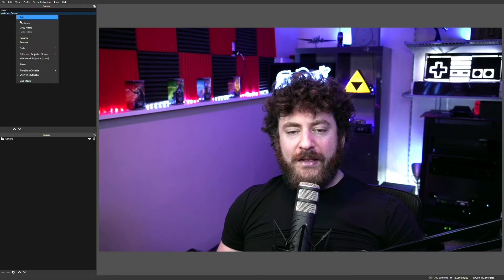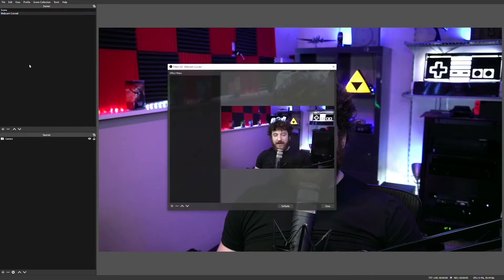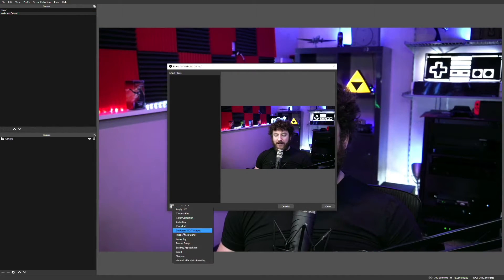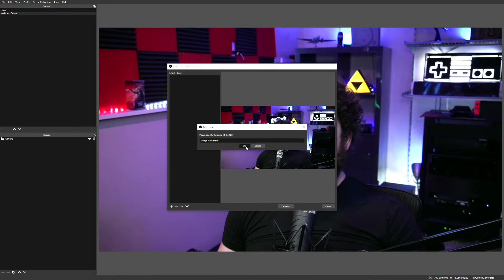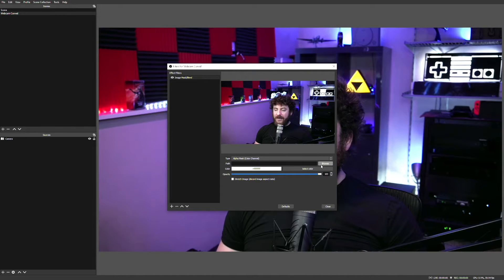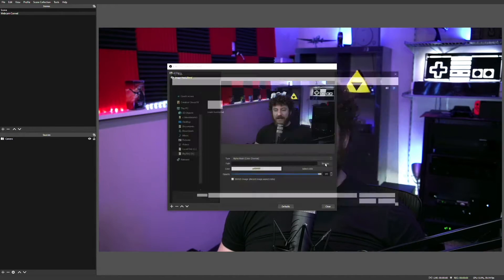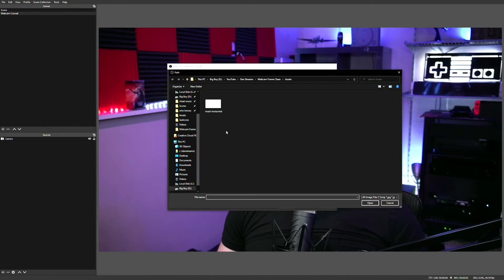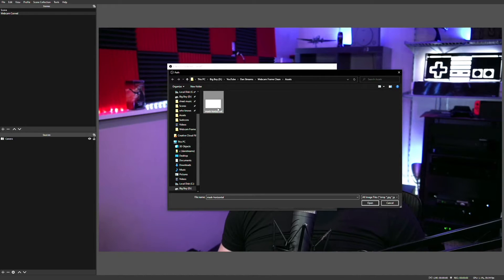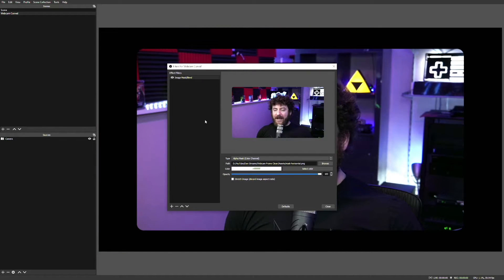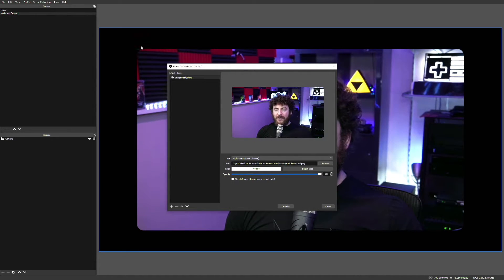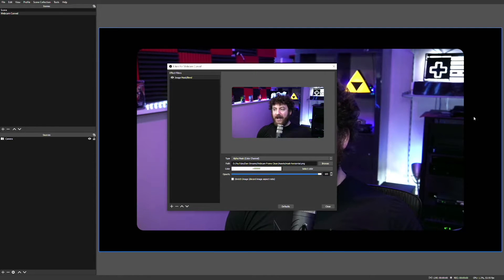Right-click on the scene we just created and select Filters. On the Filter screen, we're going to click the plus to add an image mask and blend filter. On this screen, we need to hit the Browse button on the line that says Path and navigate to an image that I will provide in the description below. Once you've added that image, you'll notice that part of our camera has disappeared. It's been cut out, and that's the purpose of the filter we just added based on the image that we selected.